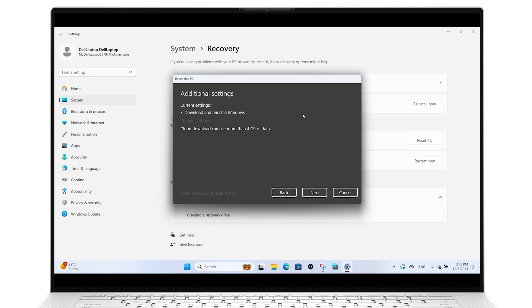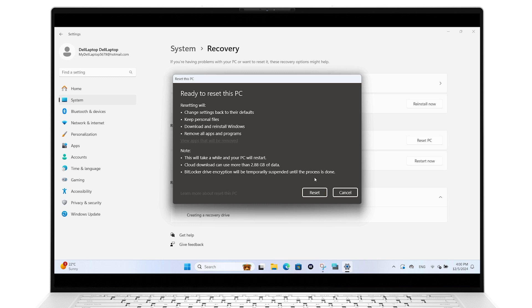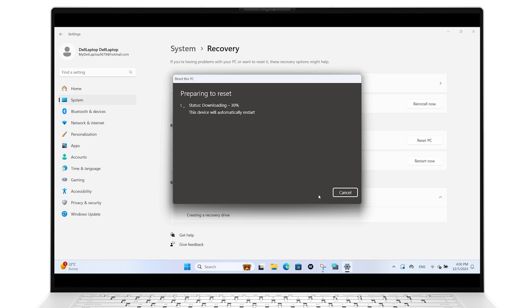After the process is complete, you will be greeted with the Login screen where you can enter your PIN. Windows will finalize the reset and boot into the Desktop screen.